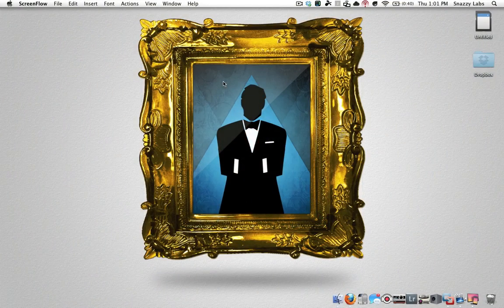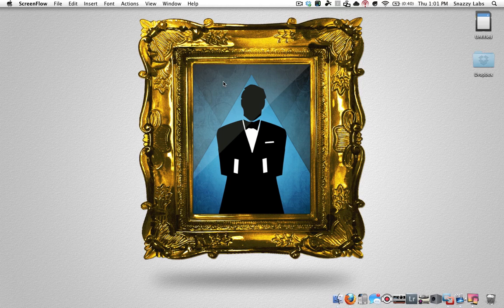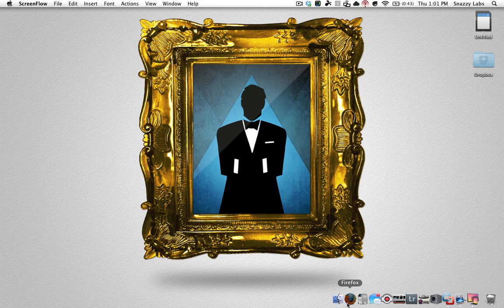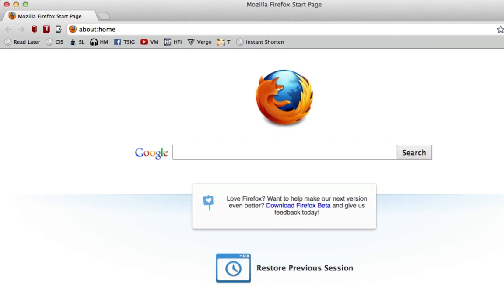Howdy there folks, I'm Quinn of Snazzy Labs and I'm here to show you how to get a faster web browsing experience using a free tool called Google DNS. This is a really amazing way to increase the speed in which you can be productive because websites just flat out load faster.